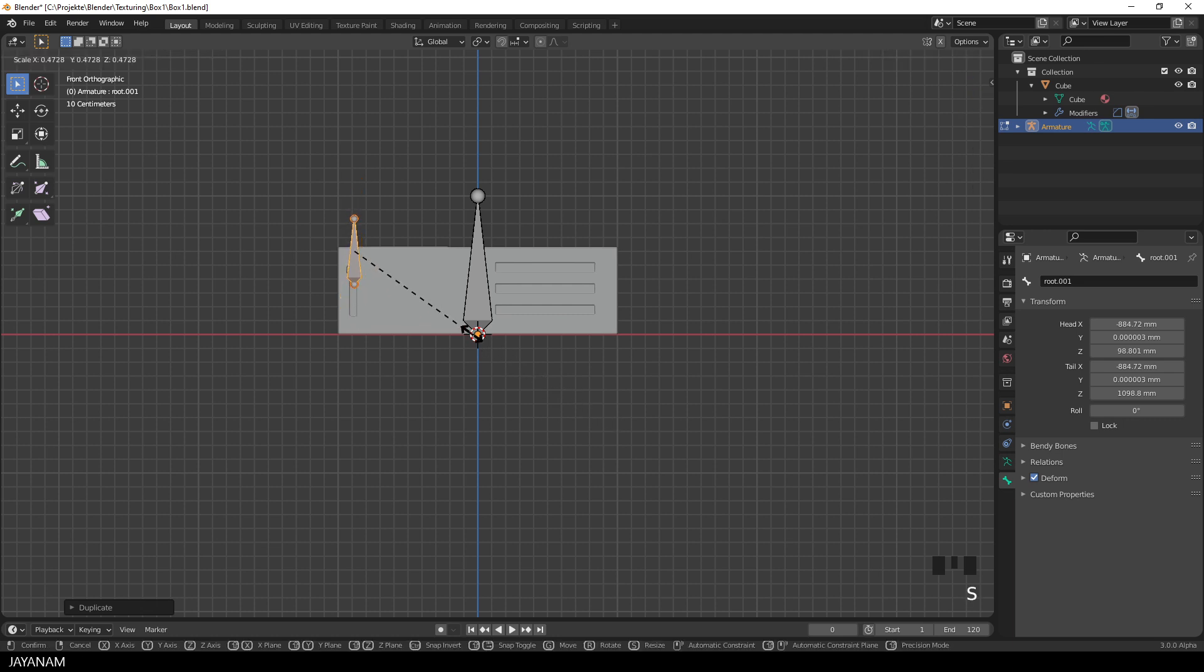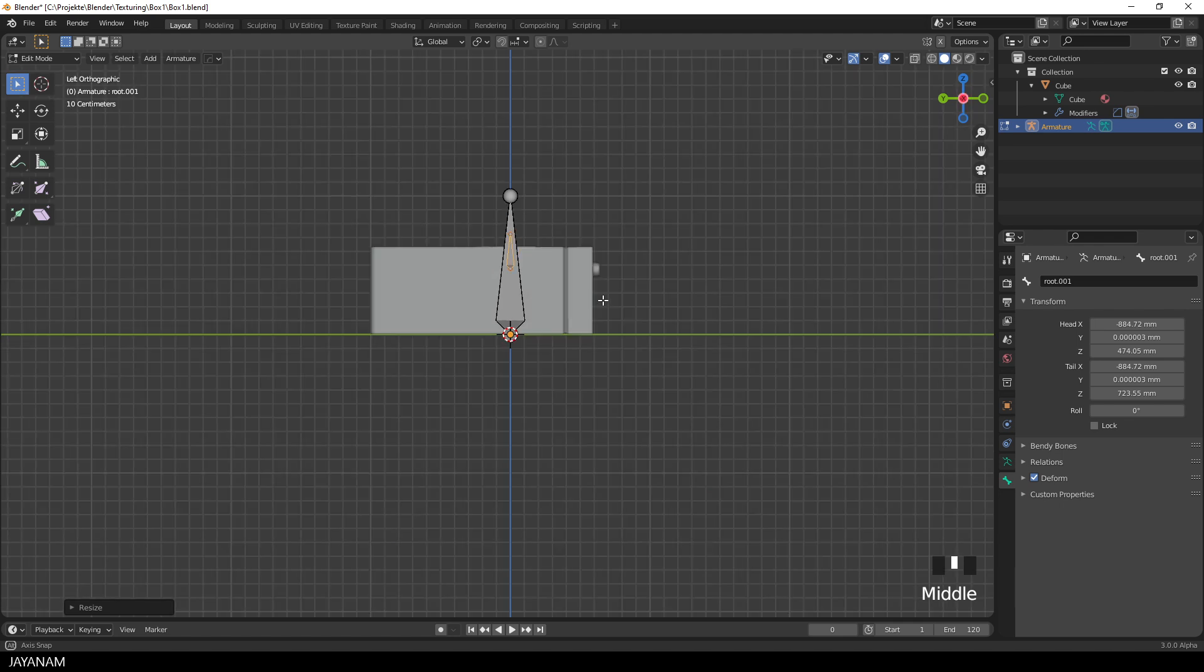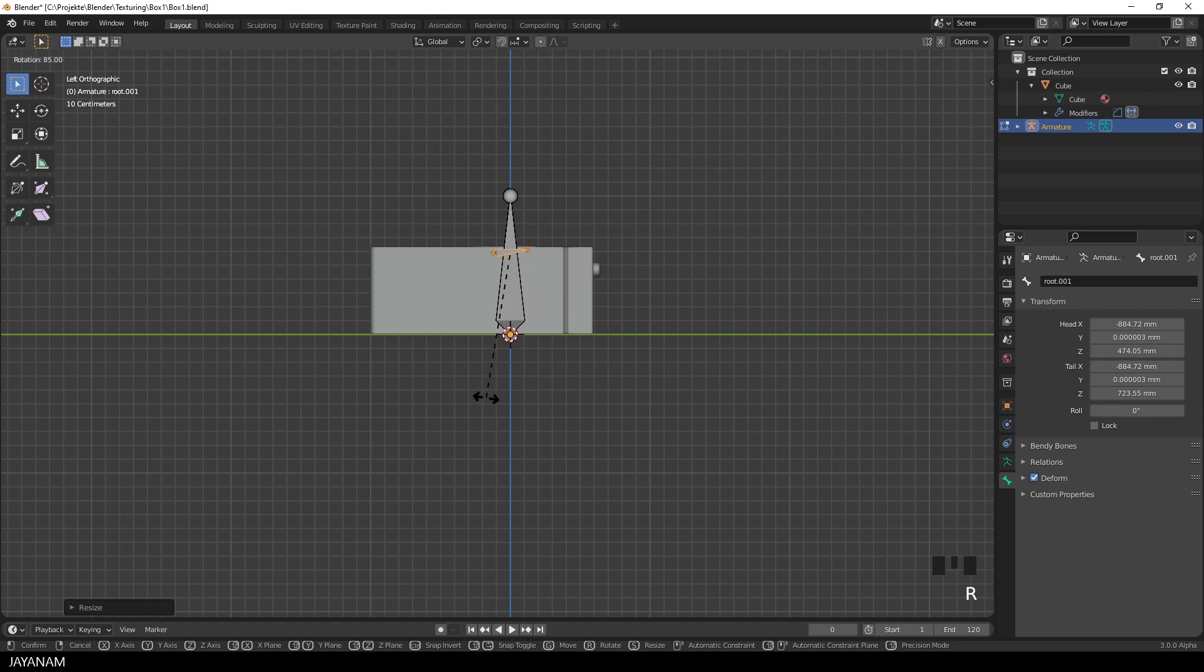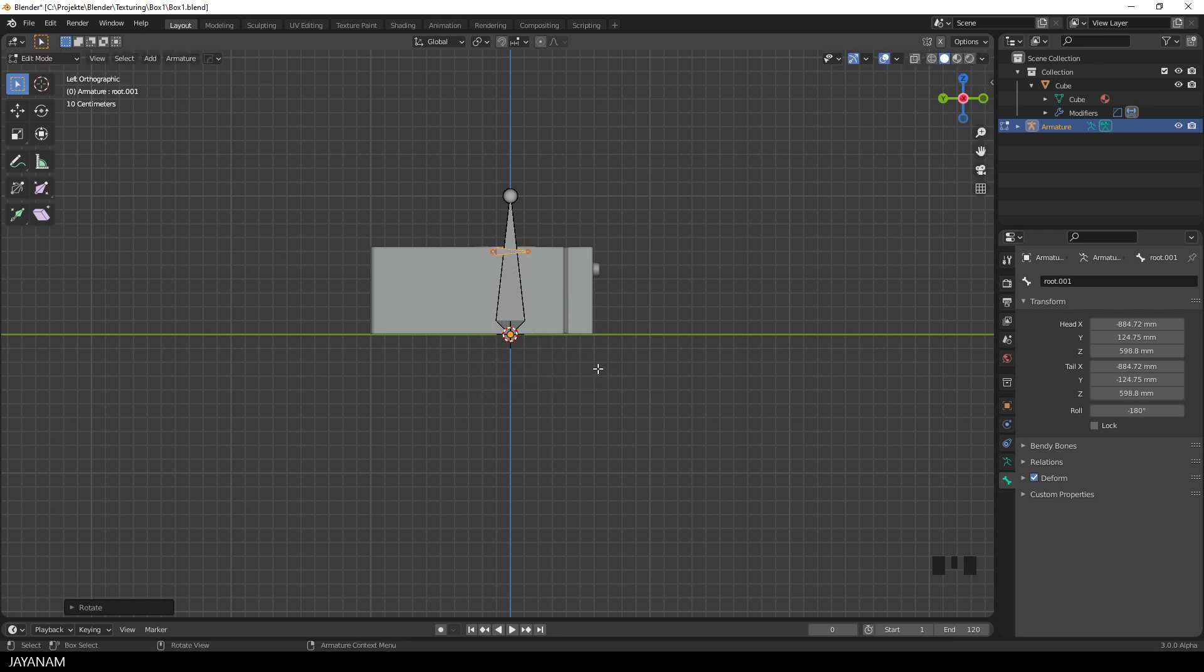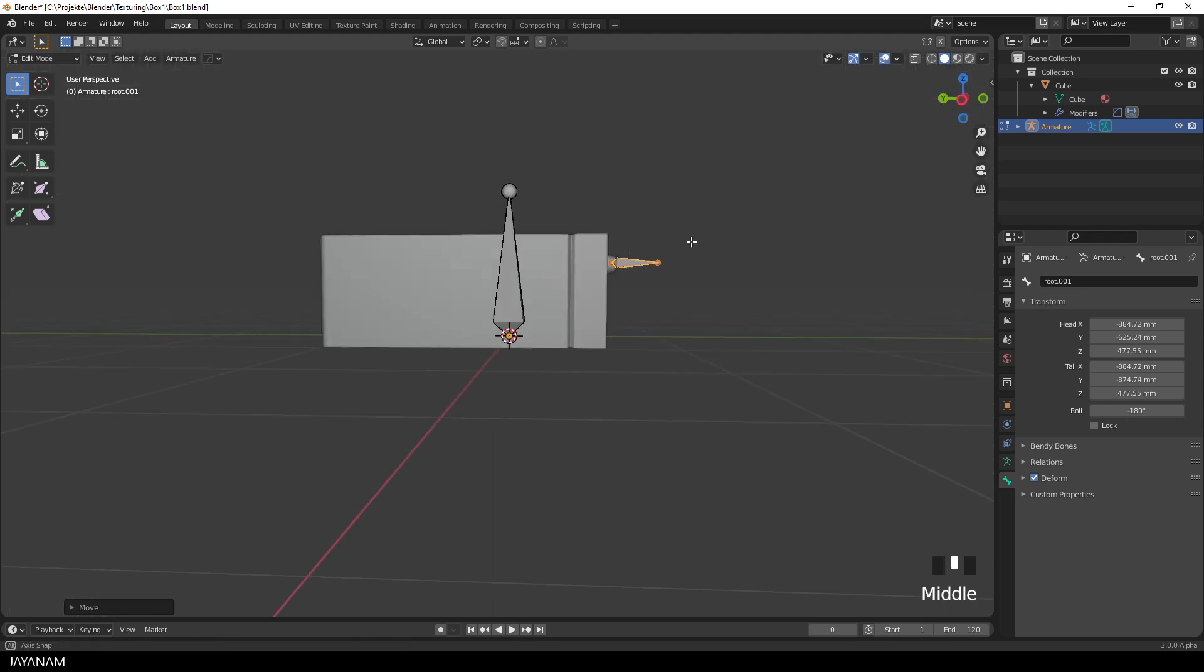This bone will be for the knob, I scale it down by pressing the S key, then I snap again the view to left orthographic, and I press the R key so that I can rotate the bone, and I hold the control key down so that we can rotate in five degree steps. Then I press G and move the bone over here to the knob.